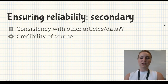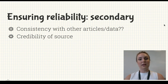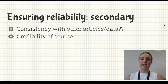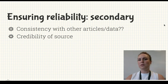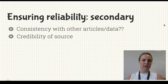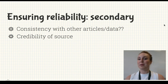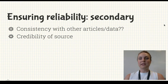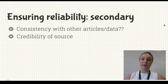For secondary sources, is the article or data consistent with other articles or data? Is it all similar — are they saying kind of the same thing? Also think about how credible your source is. Is your source just someone from down the road, or are they perhaps an expert in your topic?